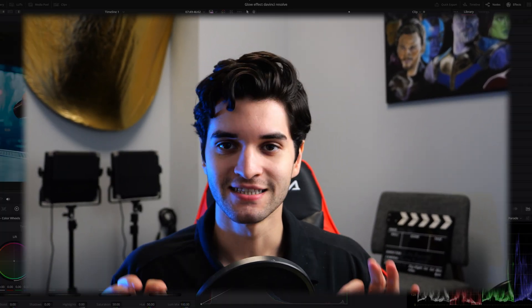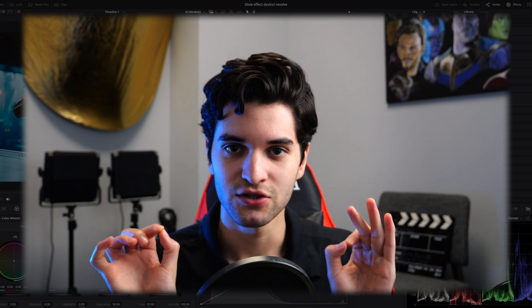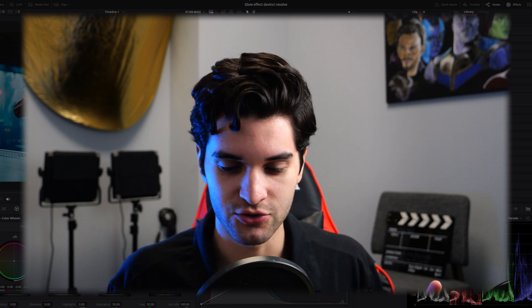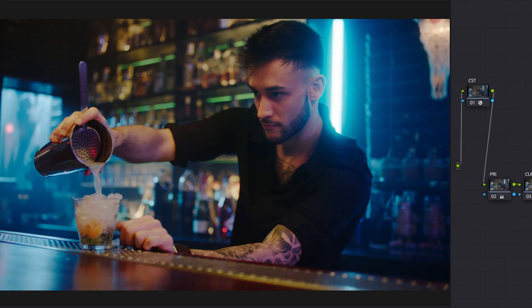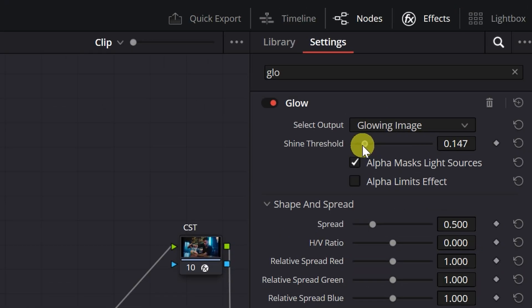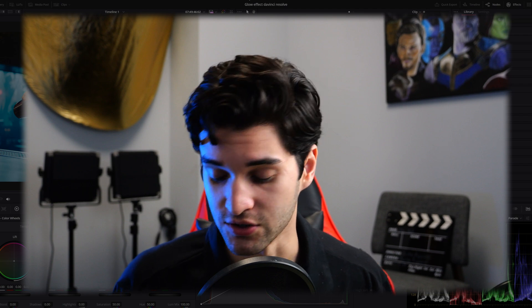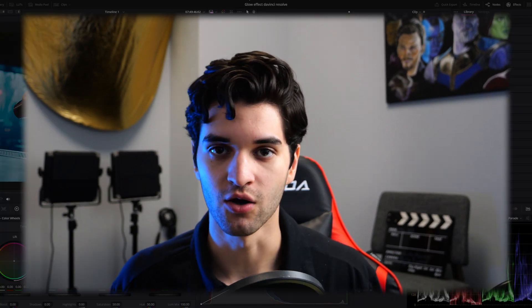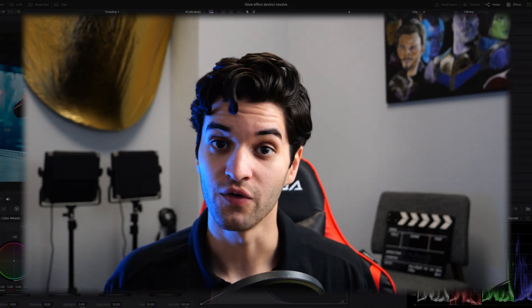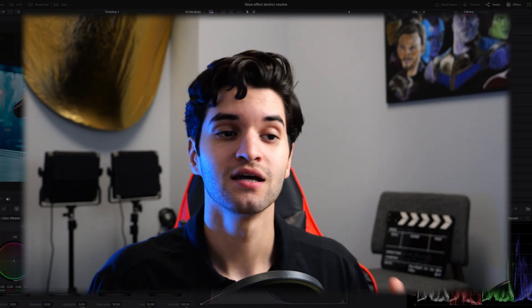What's up everybody, it's Aparicio. Today I wanted to show you how to use the glow effect in DaVinci Resolve to enhance your footage and not break your footage. I think a lot of you need to see this and know the ins and outs before you go and dive into it.